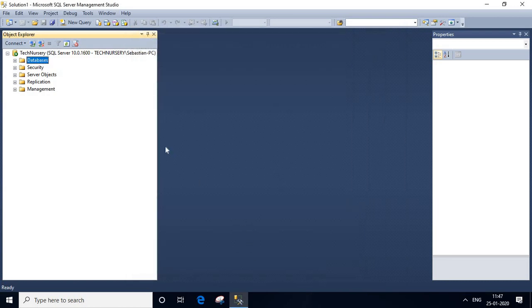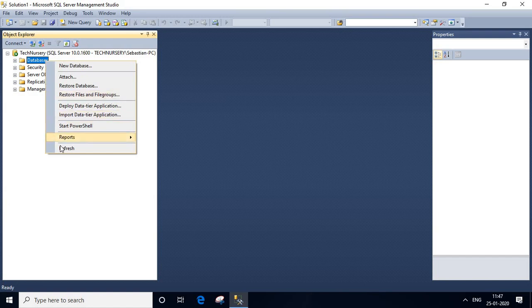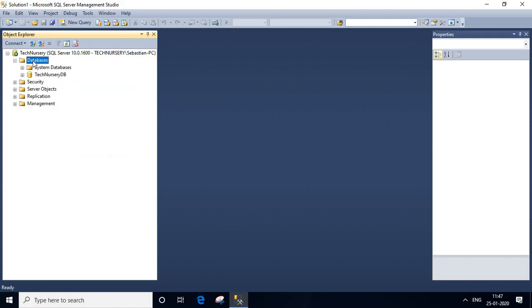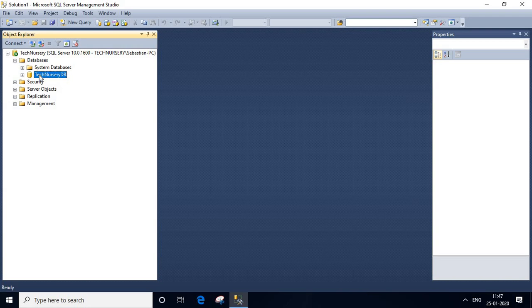Yeah, we created a database. Let us right-click and refresh and double click here. Yeah, it's showing here. Tech-necessary-db. We double click there.